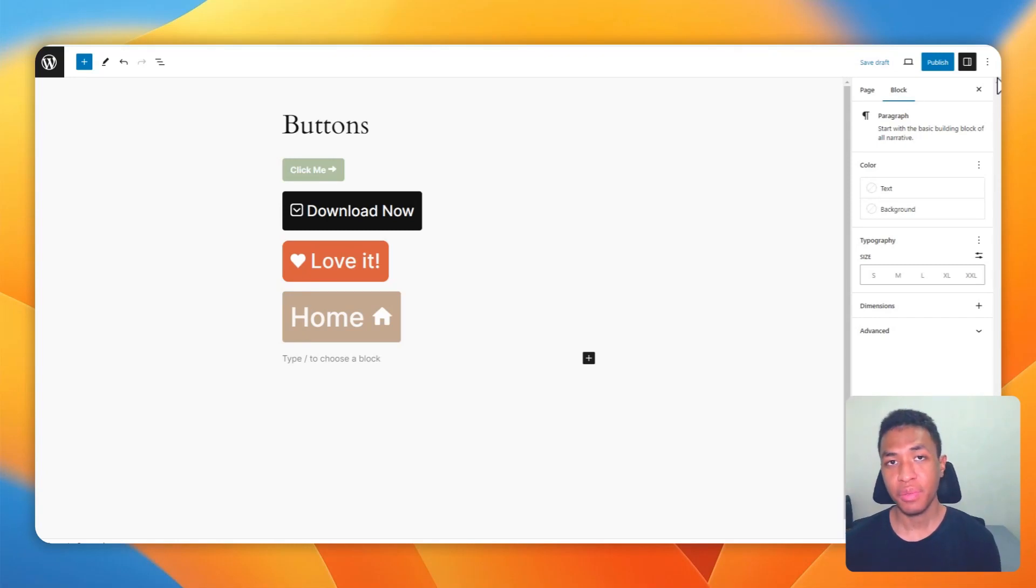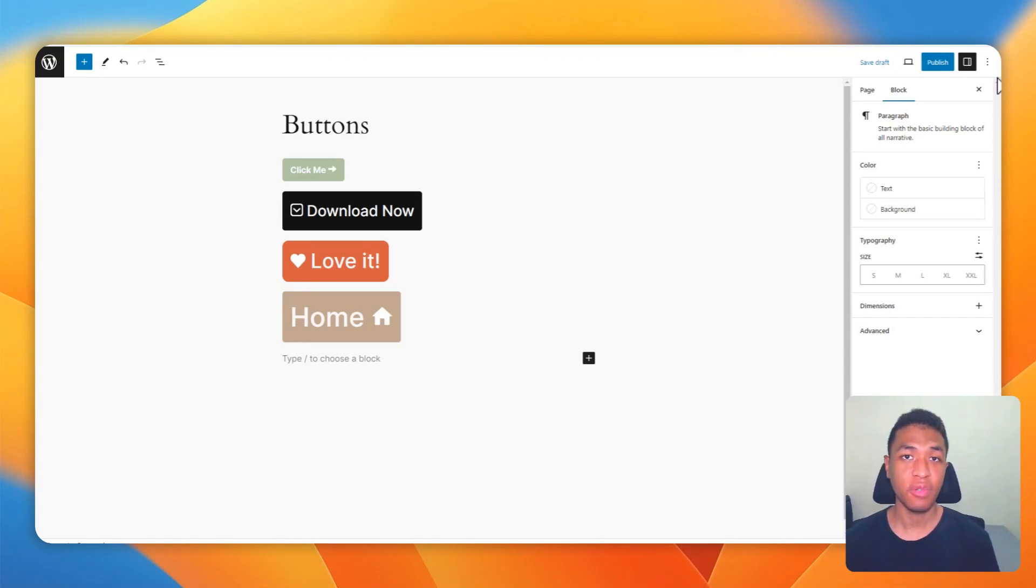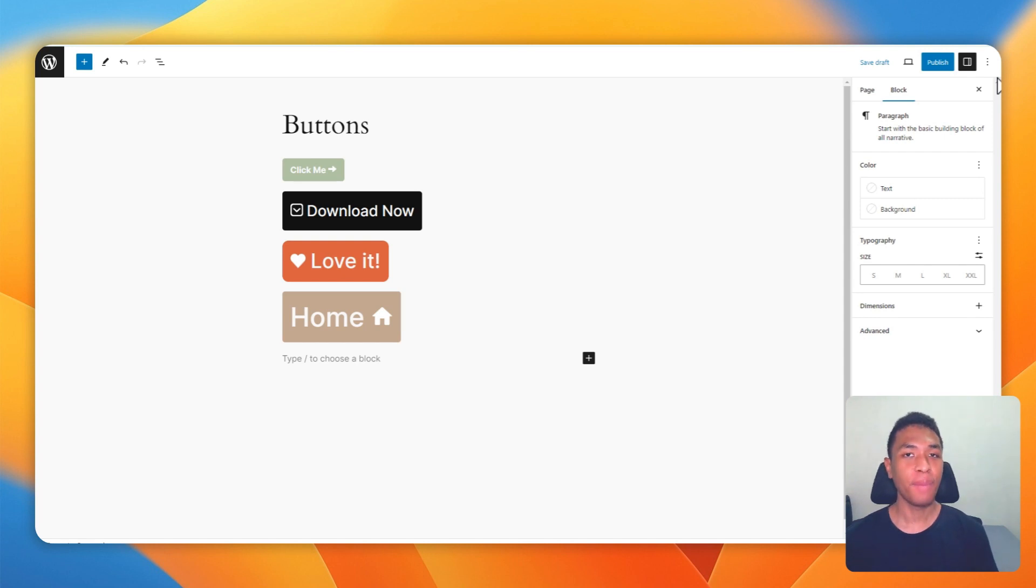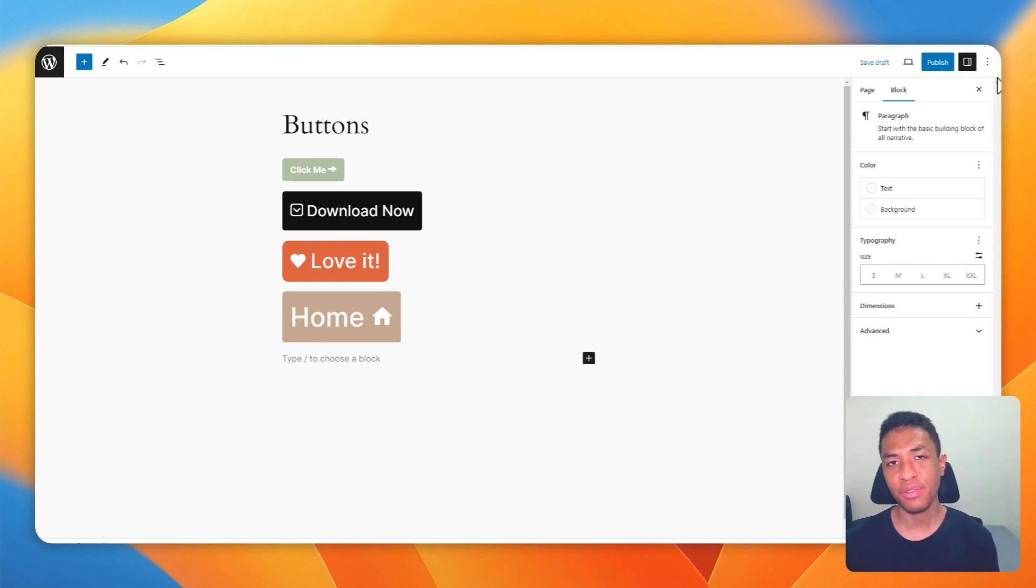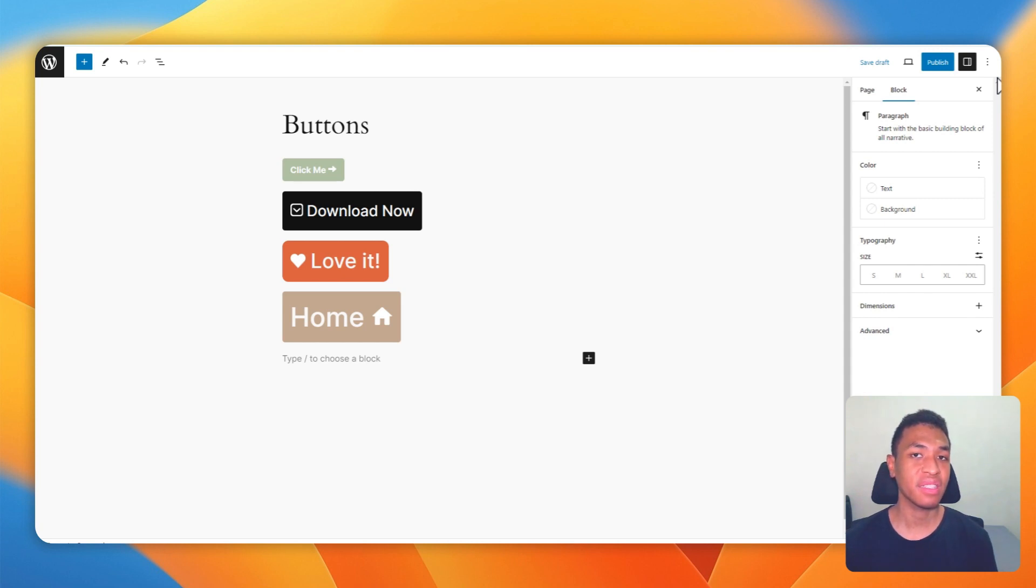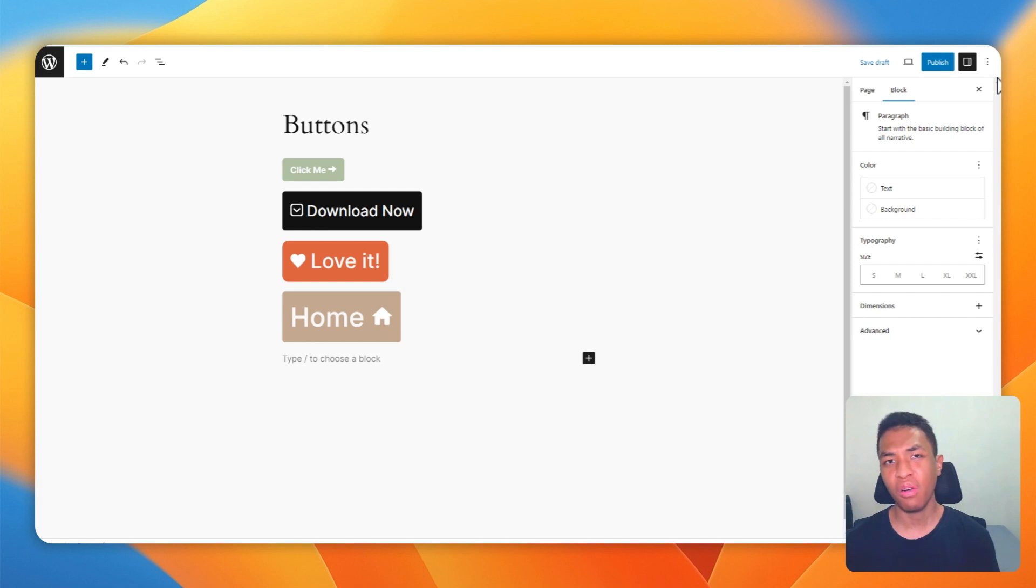In this video, I'm going to show you how you can insert an icon into a button in the WordPress Gutenberg editor. But keep in mind that at the moment you cannot do that. WordPress doesn't have a feature that lets you insert an icon into a button. You will need a plugin or code to implement the feature.